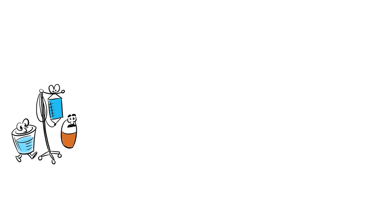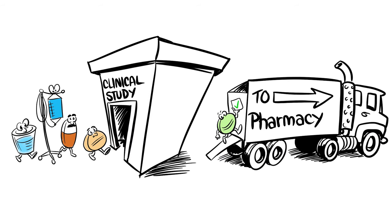Every drug, from your common painkiller to a leading cancer medicine, has been through a clinical study.